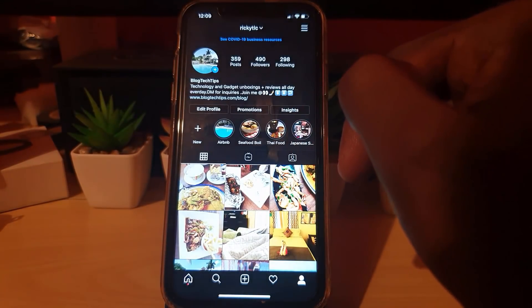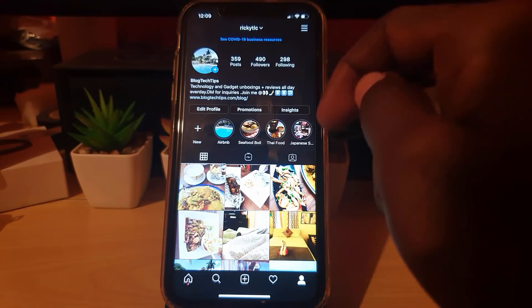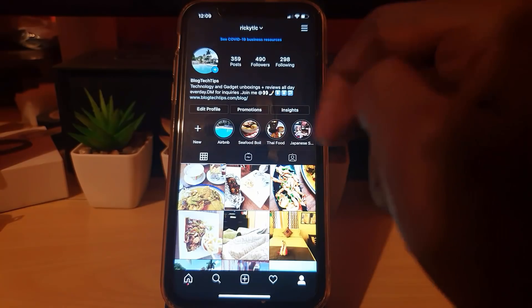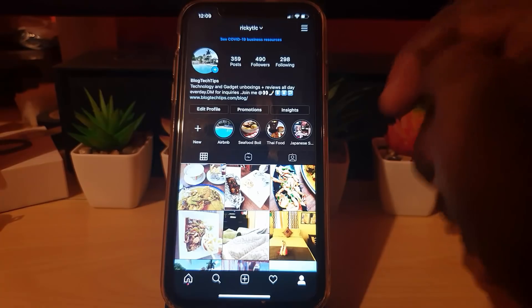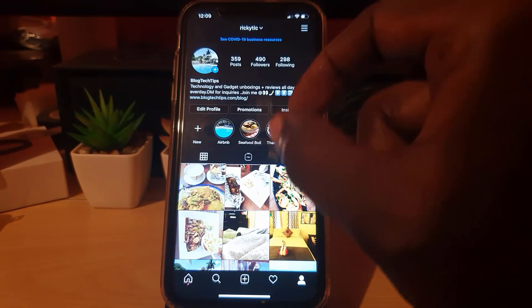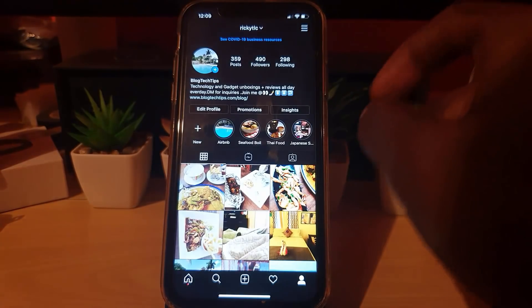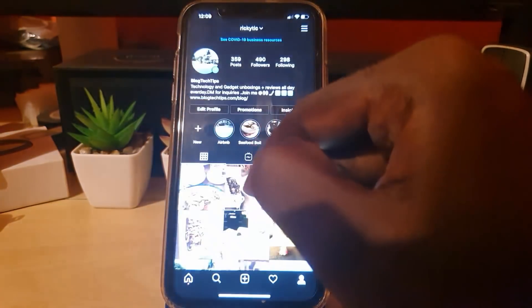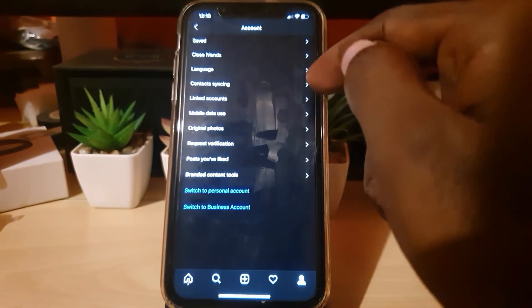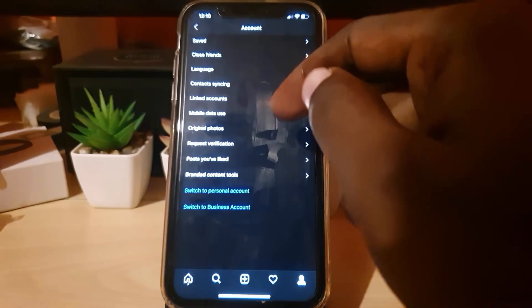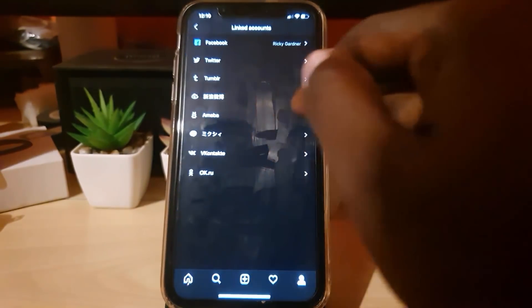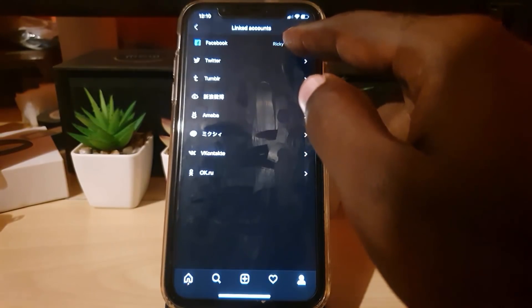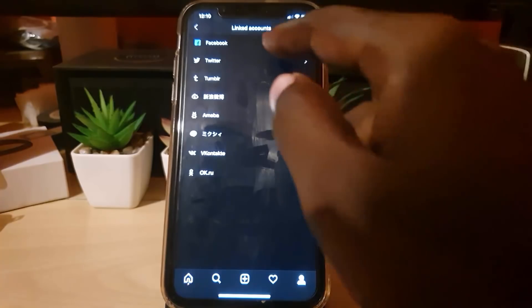If you have a real, active Facebook account, it's a good idea to link it to Instagram — remember, Instagram owns both. This helps prove you're a real person with a reputable account, which can free up your restricted account. Go to Settings, then Account, then Linked Accounts — this works on both Android and iPhone — and link your Facebook account by following the instructions.